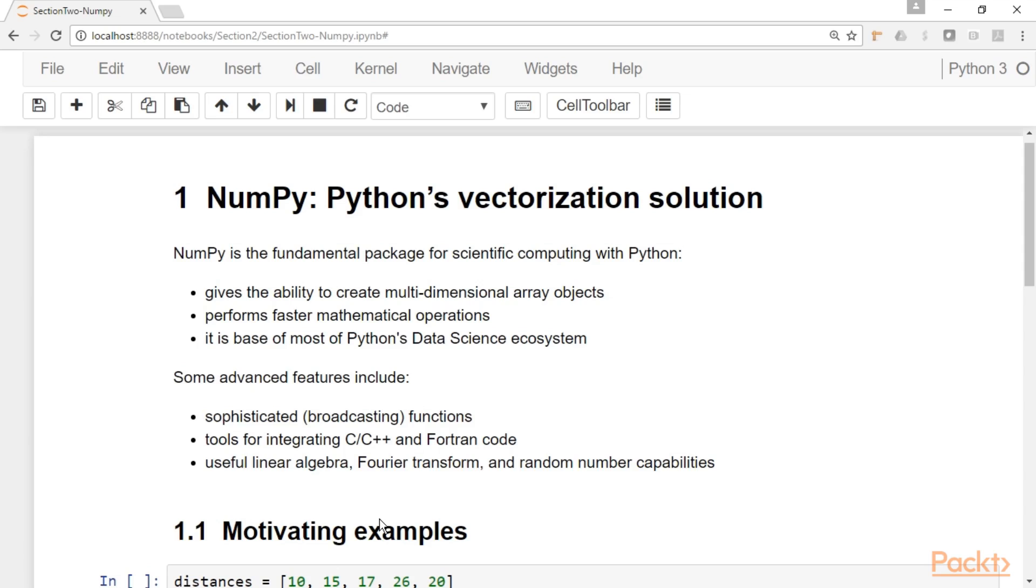It gives us the ability to perform faster mathematical operations than we can do with base Python. And it is of course the base of most of Python's data science ecosystem, so most of the other libraries that we use in data analytics with Python like scikit-learn and pandas, they rely on NumPy at their core.